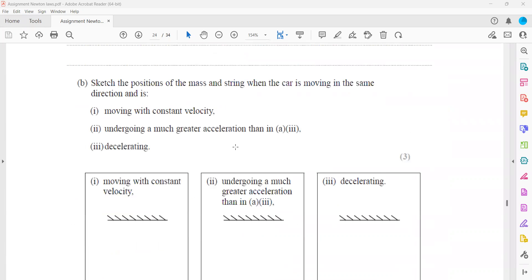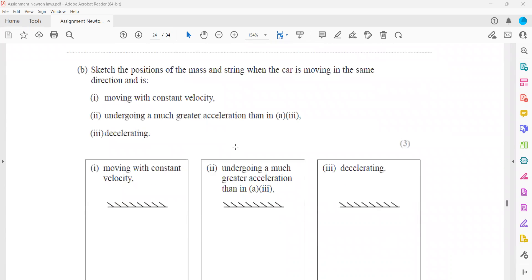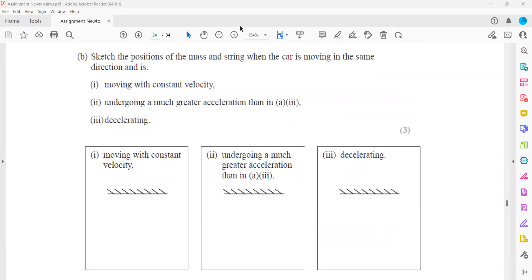The next part is to sketch the positions of the mass and the string when the car is moving in the same direction at a constant velocity. If a car is moving at a constant velocity, there is no resultant force, because an object moving at a constant speed does not experience any resultant force. As a result, the string and object will be at their equilibrium position — there is no resultant force in either the horizontal or vertical direction.